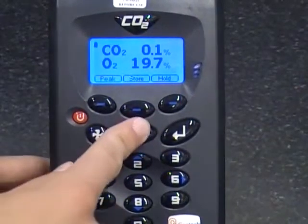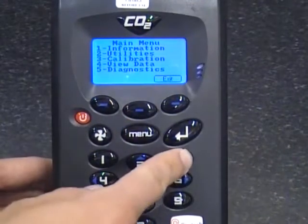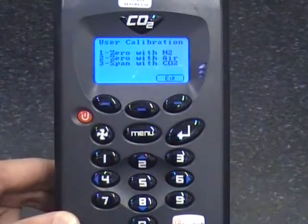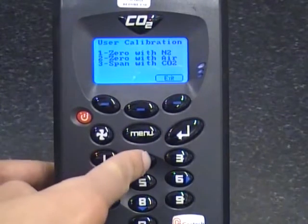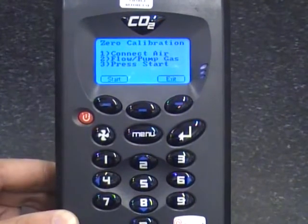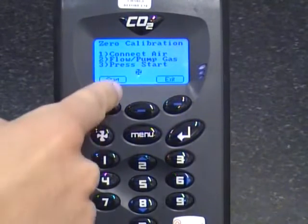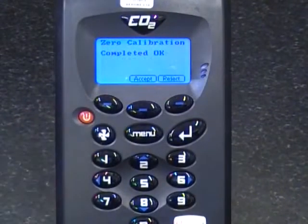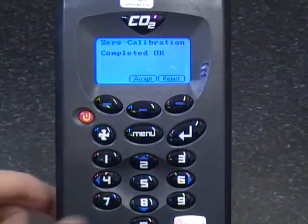Press the menu key. Press 3 for calibration and then press 2 for the CO2 channel. Key in 2, zero with air. Start running the pump and press start on the analyzer. Then wait until the analyzer indicates that the zero is successful and select accept.